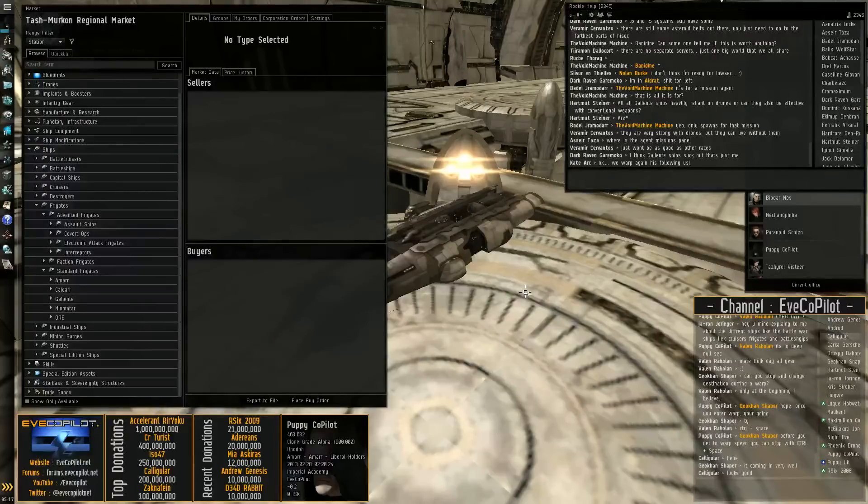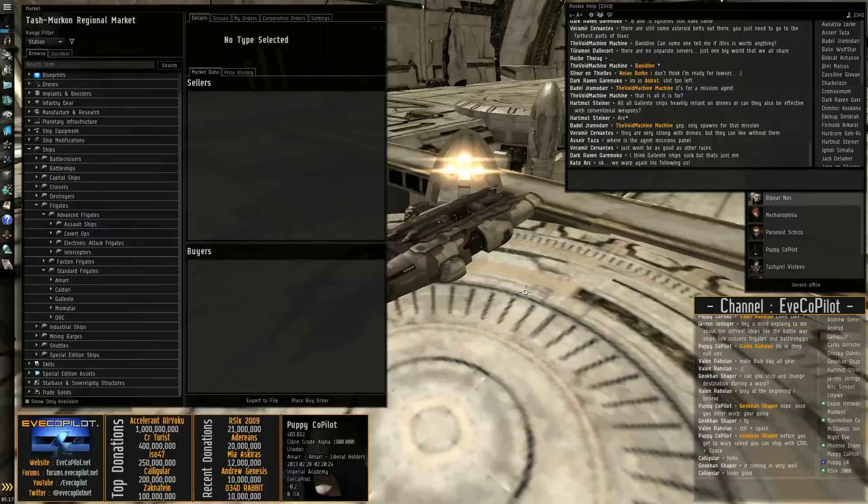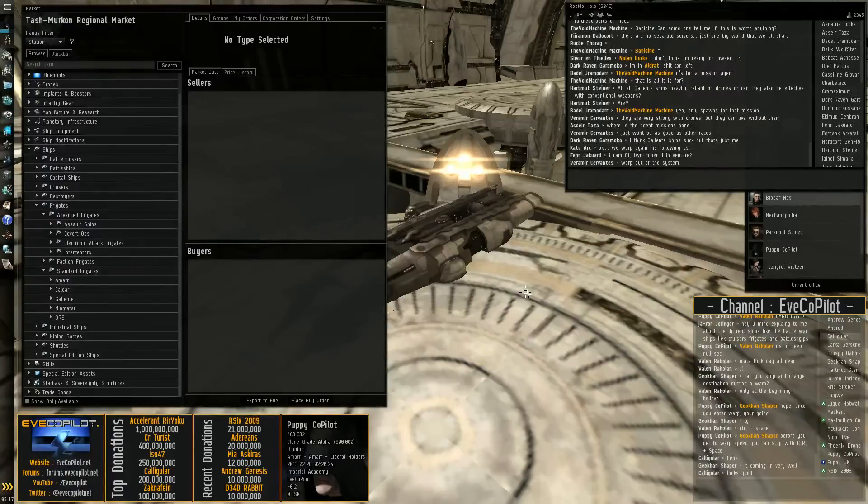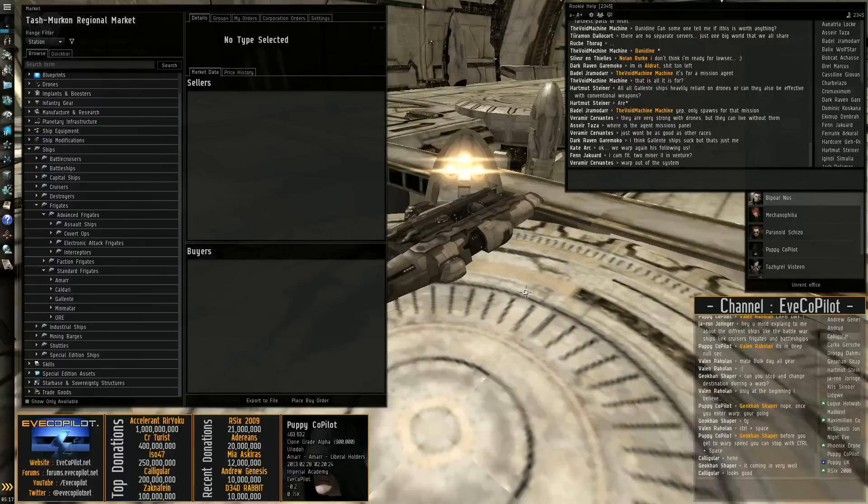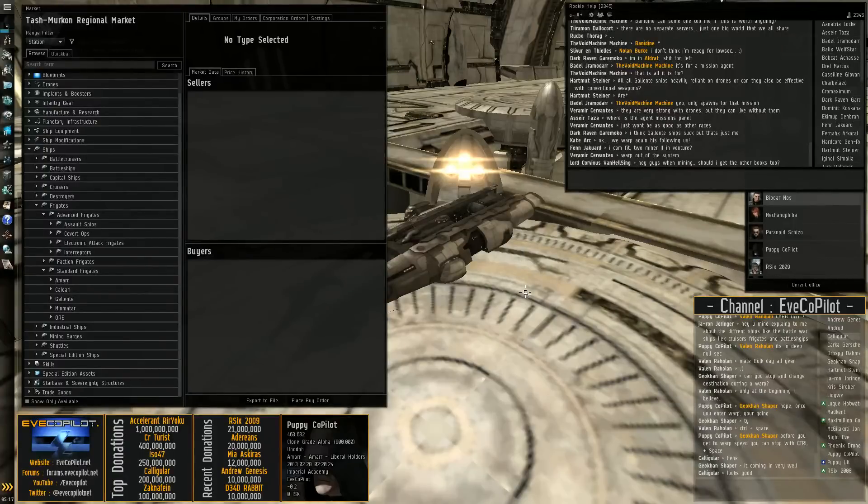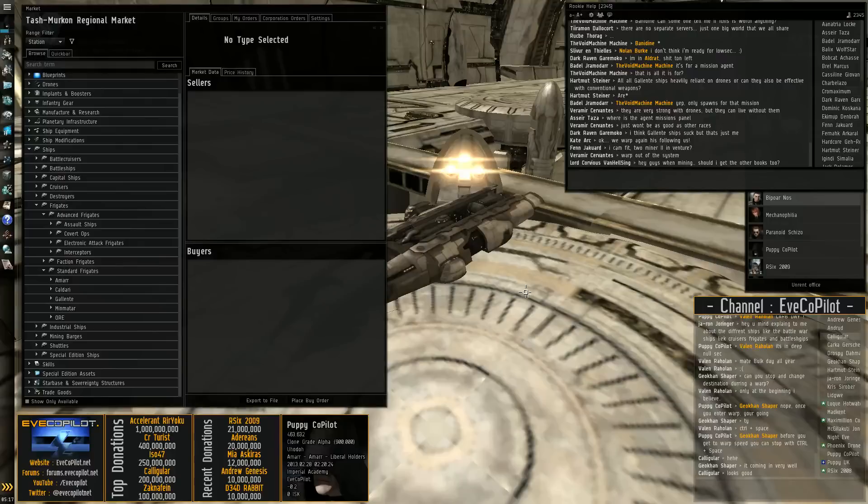Hi guys, this is PuppyUK for evecopilot.net and today I'm going to do a brief overview of the different types of ship in EVE. Now I'm not going to go over them all in incredible detail because it will just take so long, but if you have any specific questions feel free to come and ask me.